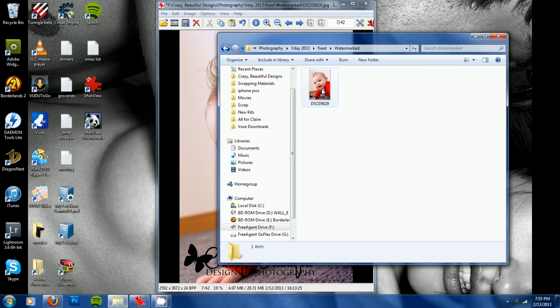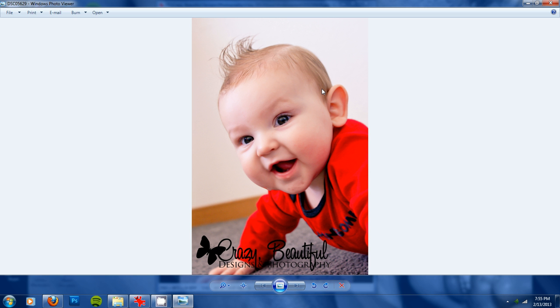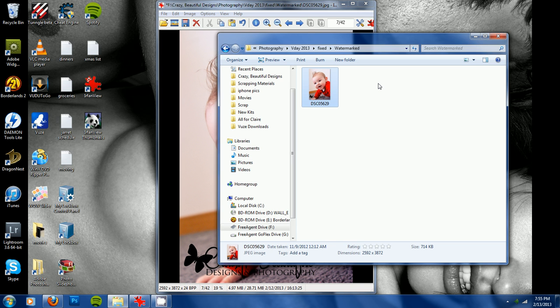And here it is. And that's the correct photo and everything. So that's how you do a watermark on one image.